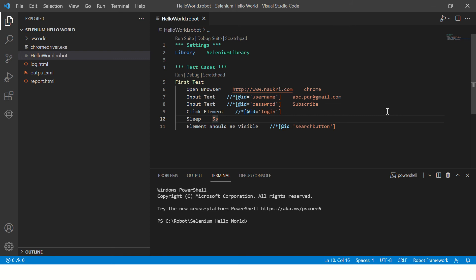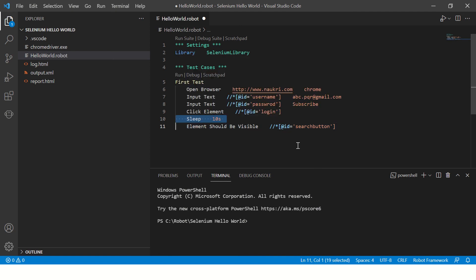This is good, but imagine today you automated this and tomorrow your network is slow, causing your website to take ten seconds for login instead of five. You'd have to increase this wait. Then the day after, your network is faster and the page loads in just two seconds — but this sleep keyword will still wait for ten seconds. It's a dumb wait, so even if your web page is faster, your script is slow and it will unnecessarily wait for ten seconds.